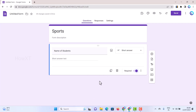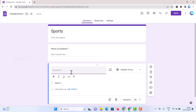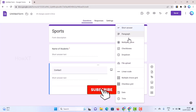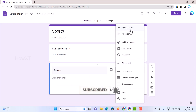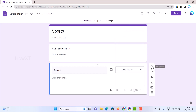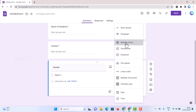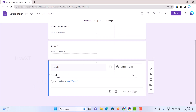To add another question, hit the plus button to add a question. For example, add contact details — type 'Contact Number'. You can choose a number format, paragraph format, or any other format you want. Click required, then click the plus button again to add the next question. For gender, there will be a multiple choice option.